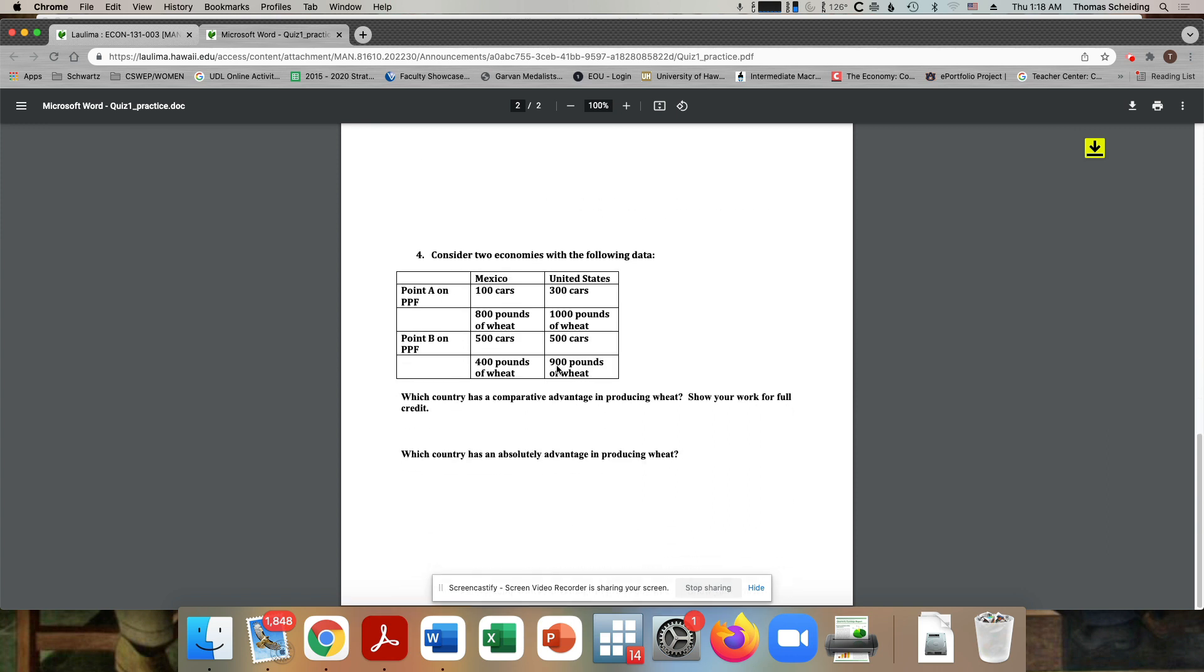And then finally, we have, instead of like giving it to you, like drawing it out, I gave you a table that shows different points on two different countries production possibility frontiers. Point A for Mexico is 100 cars 800 pounds of wheat. Point A for United States is 300 cars 1000 pounds of wheat.